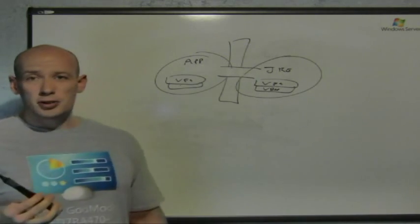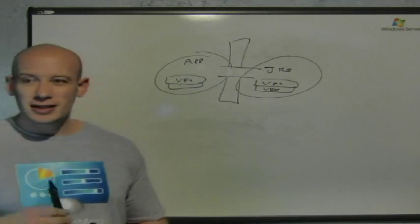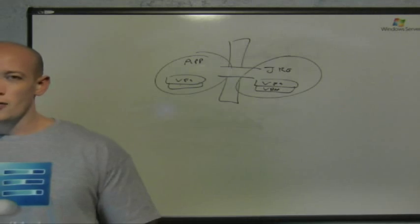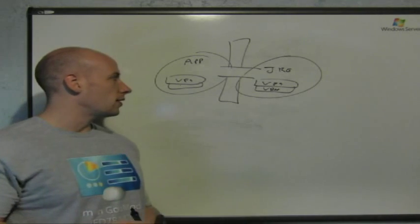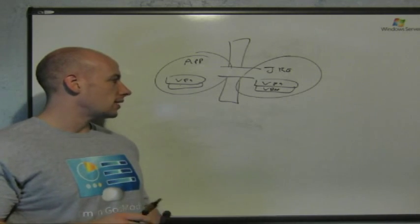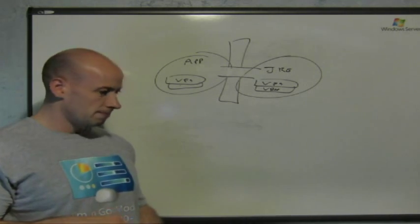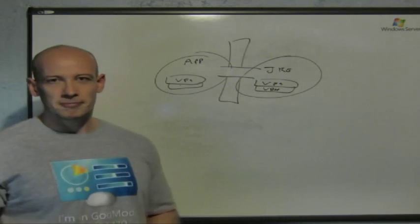I hope that was useful. We actually wanted to do a high-level overview of App-V and the process. And I hope it helped. Thank you.